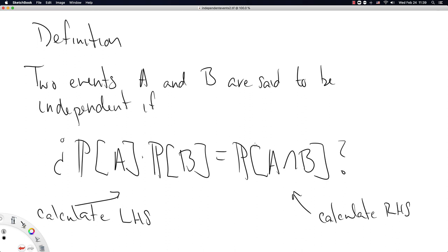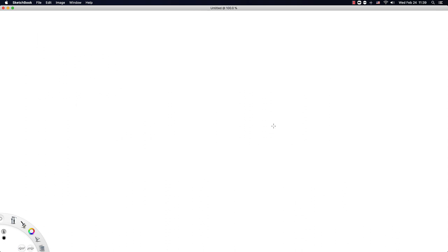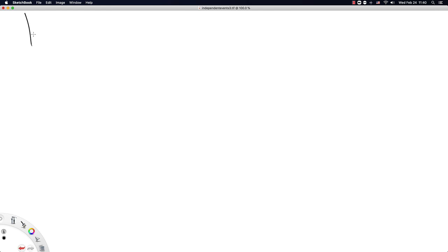That is not the most intuitive definition, which is why we're going to try on its own slide to give some justification for this definition.